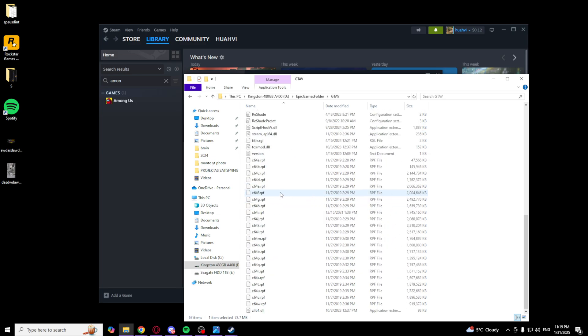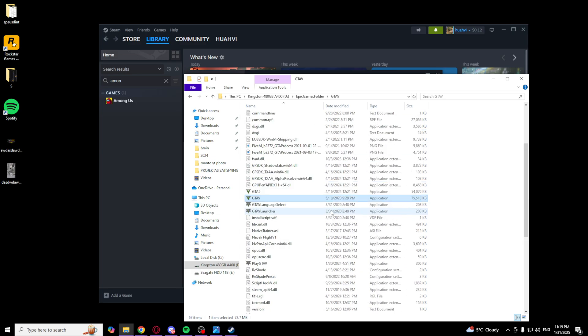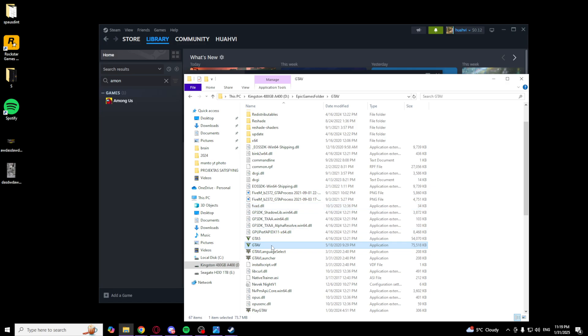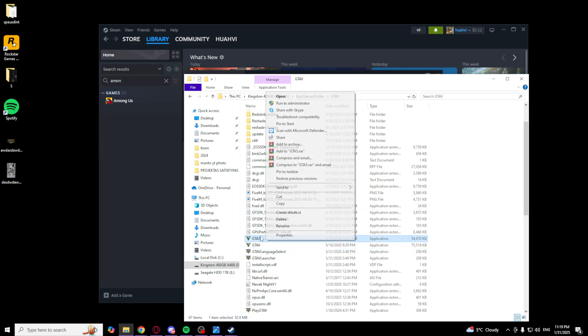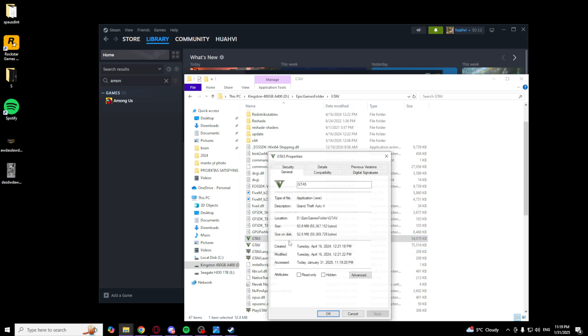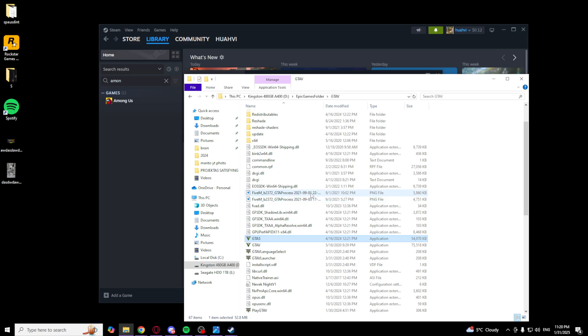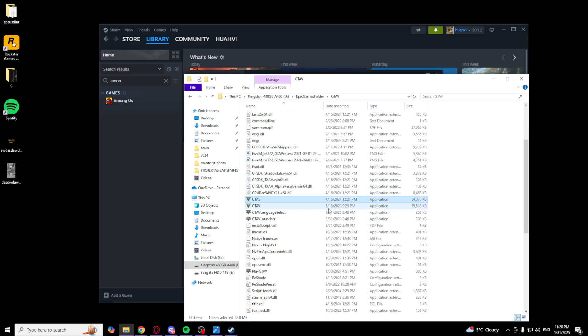After that, you want to go to GTA 5, properties, compatibility, and select this too. Run this program in compatibility mode for Windows 8. Click apply and okay.